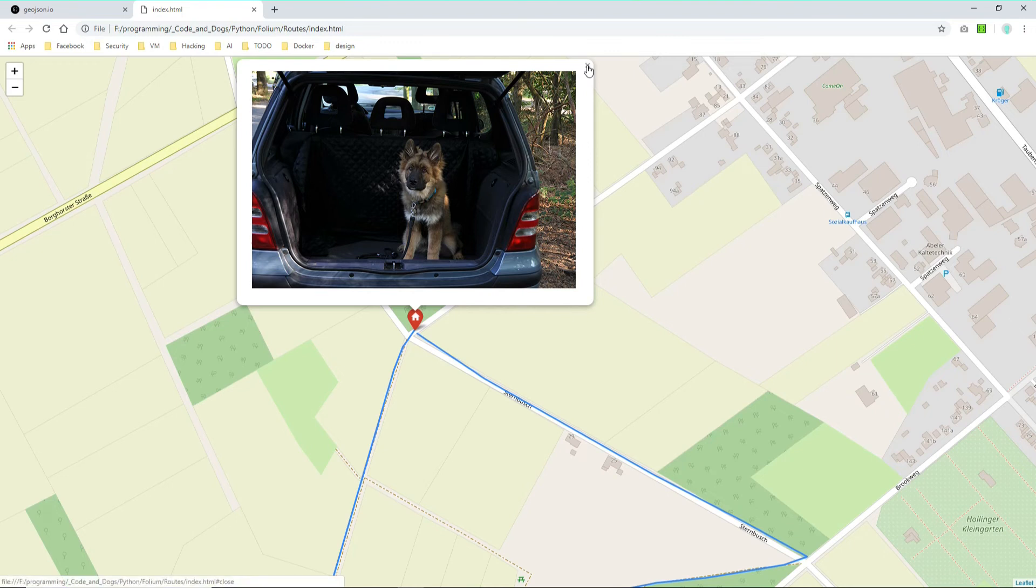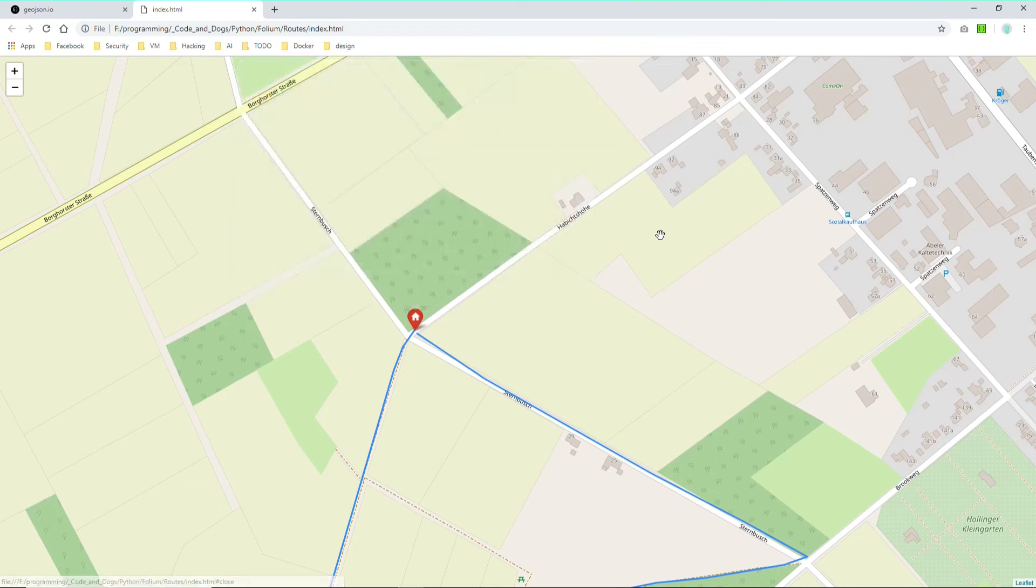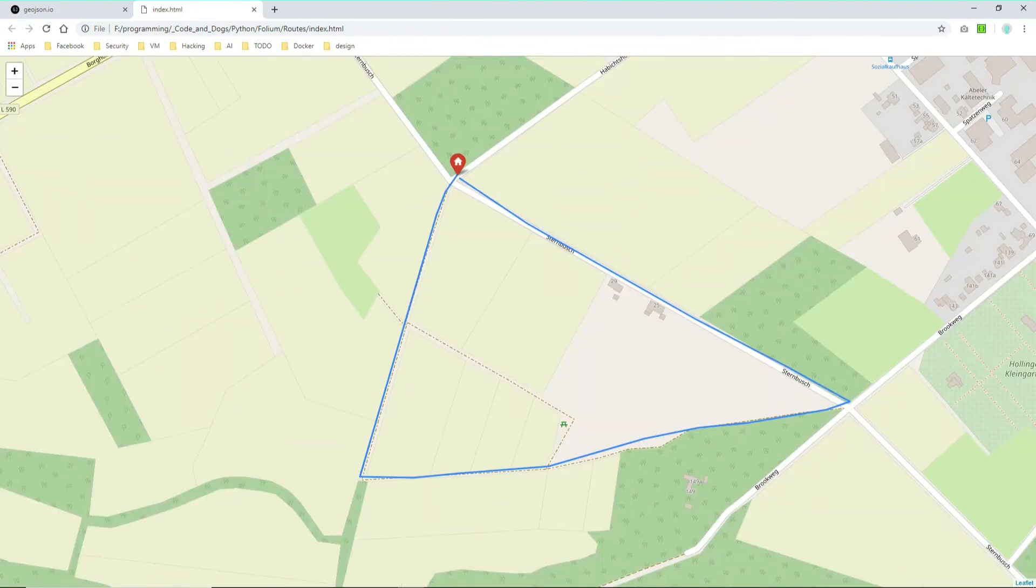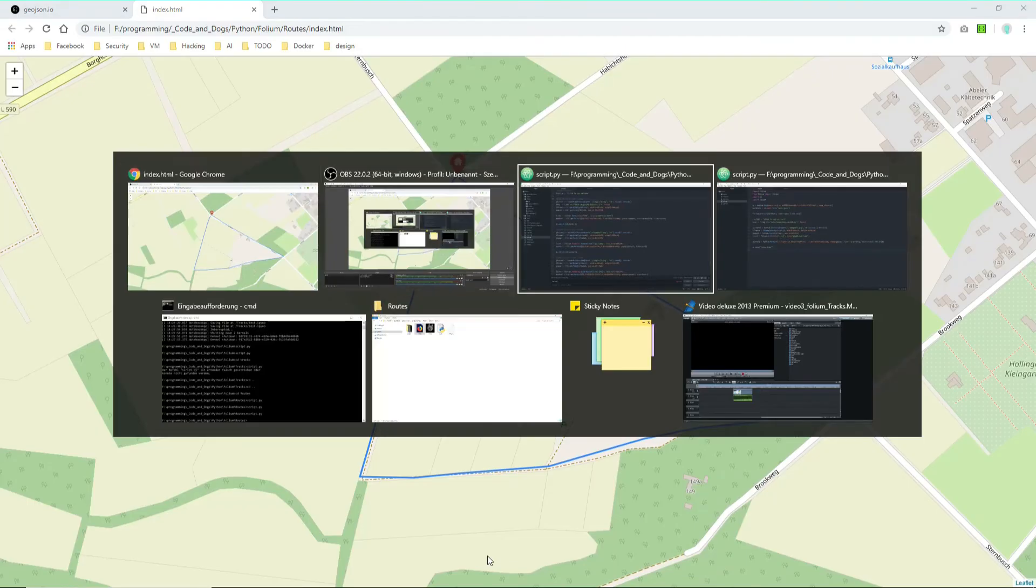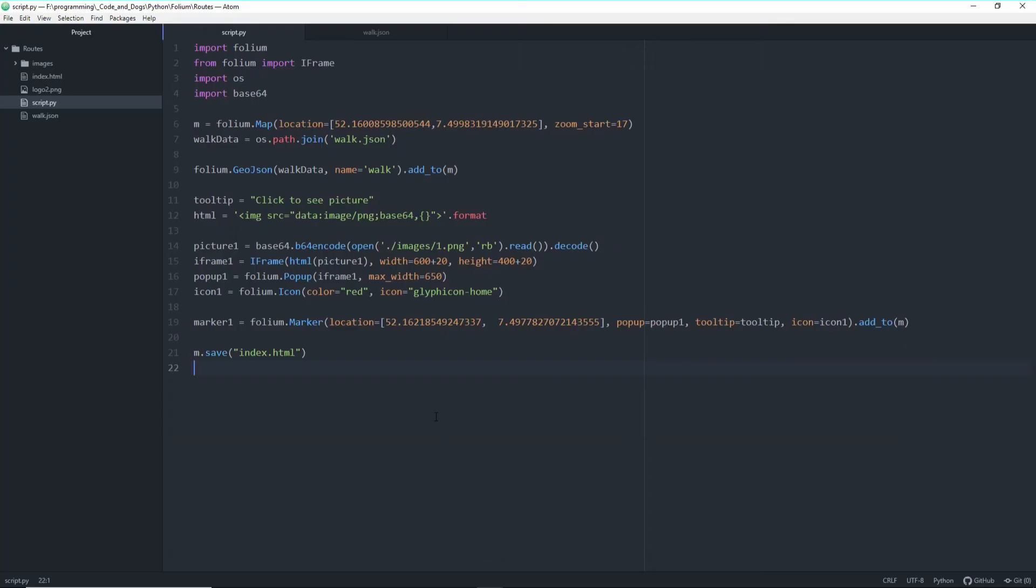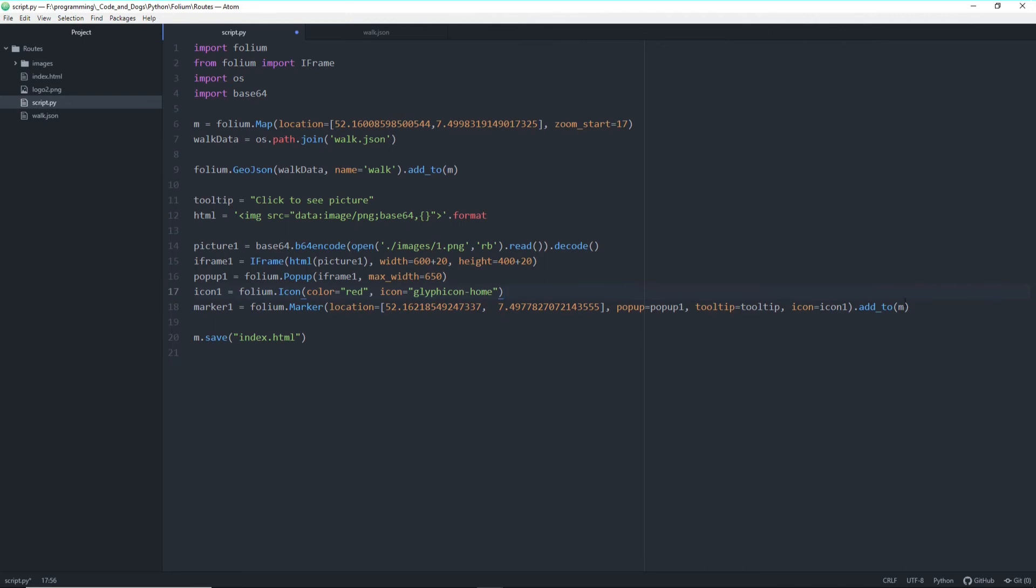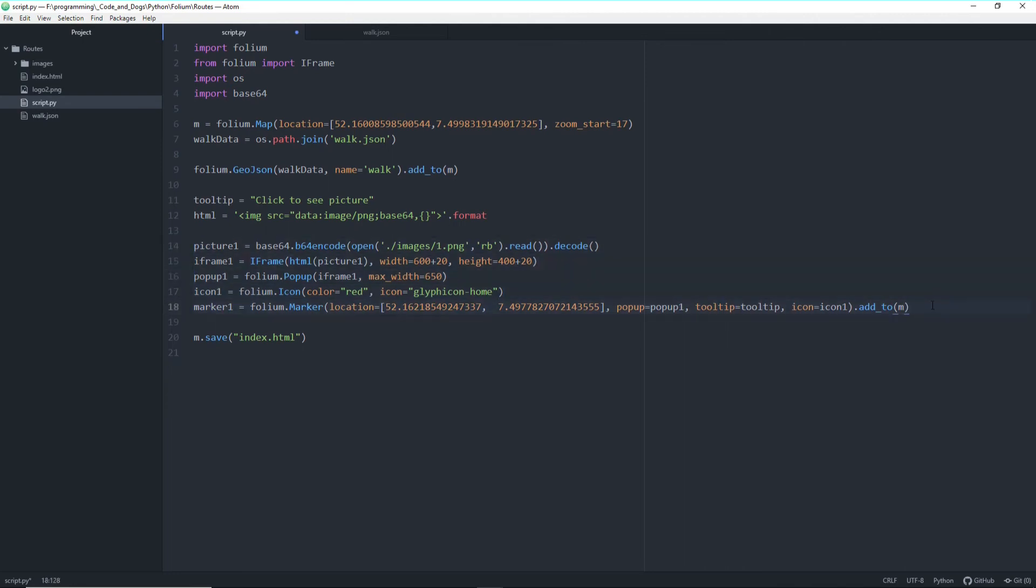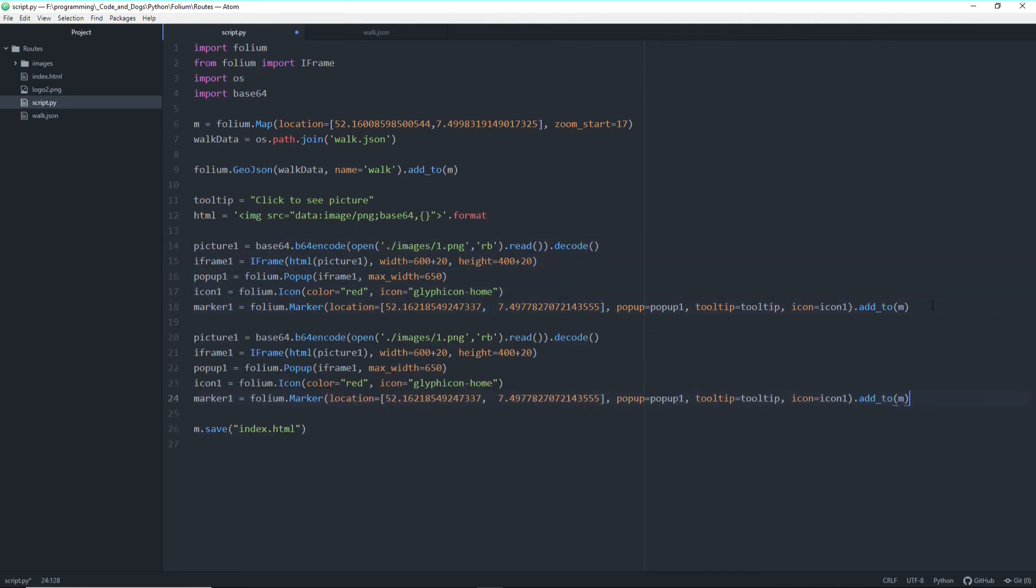Okay, so for our second marker we can basically just copy the things we did for our first marker. So let's do it like this. Copy this. Copy this. Make this a 2 for all our variables.